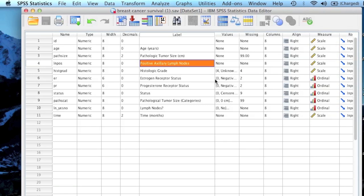Now if you remember, an independent sample t-test is used to determine if there's a difference between two groups on one dependent measure. For example, using this data file, I may want to determine if the size of a tumor is larger if the cancer has spread to the lymph nodes.